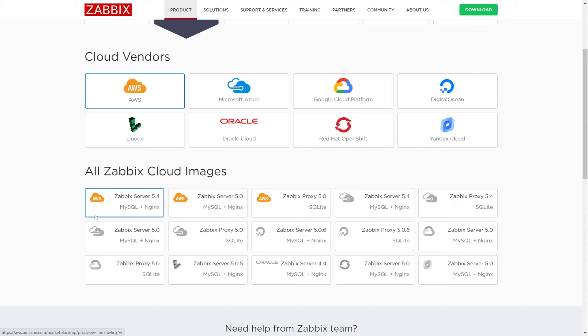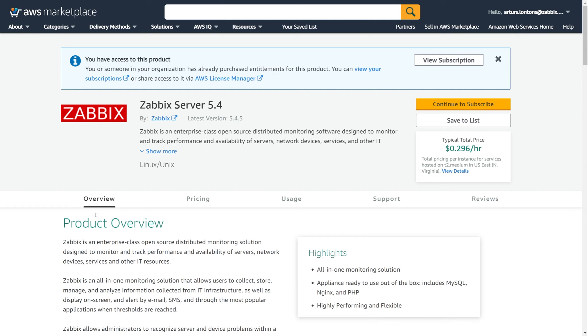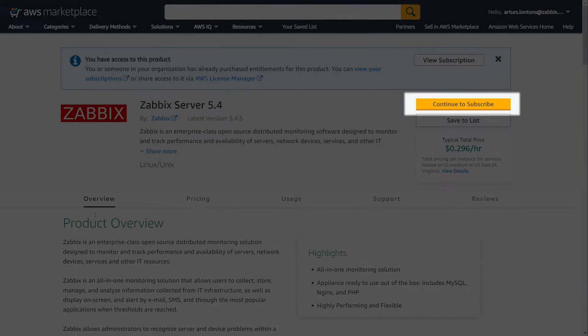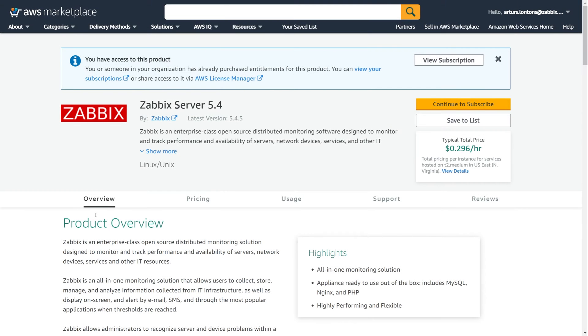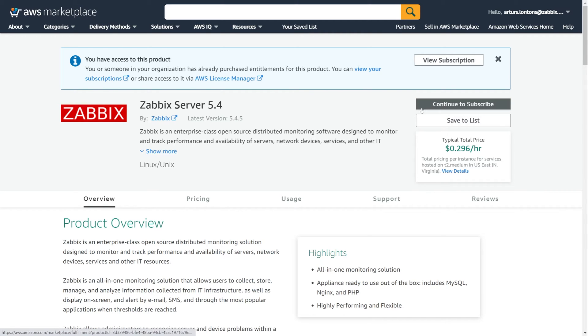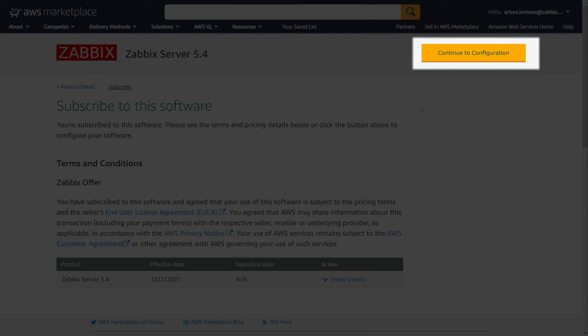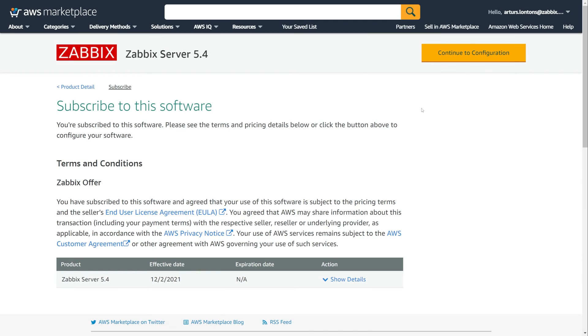This will redirect us to the AWS Marketplace, where we have to subscribe to this image. Once we have read the terms and conditions, click the Continue to Configuration button.